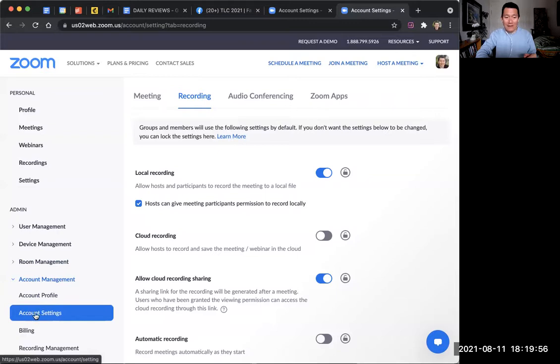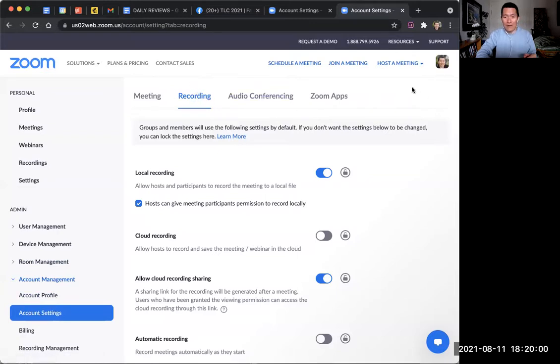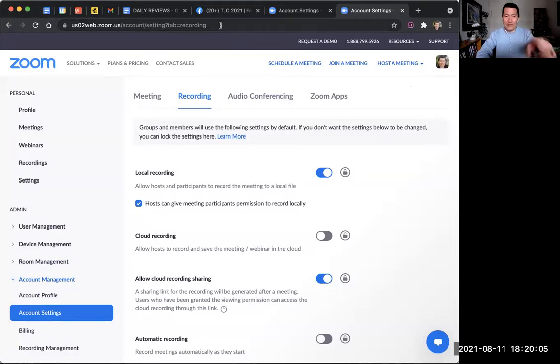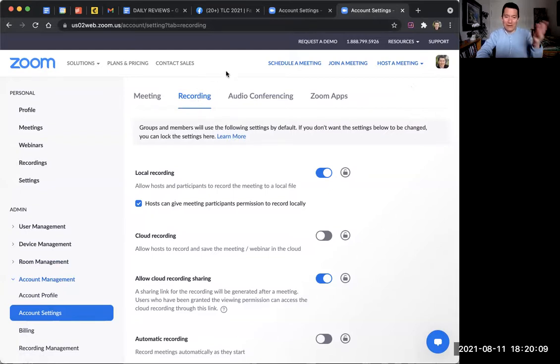And once you click on account settings, click on recording, the recording tab. And what I'm going to do is there's an actual URL for this. So I will put the link that should take you directly to this tab. You may need to log into your Zoom account first.